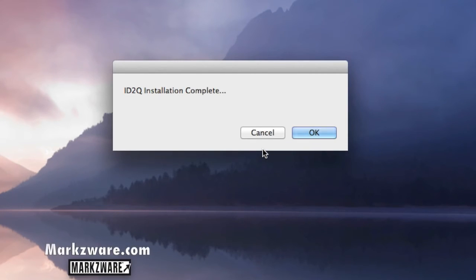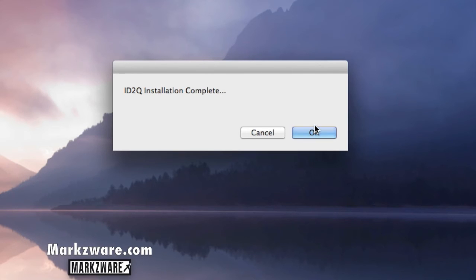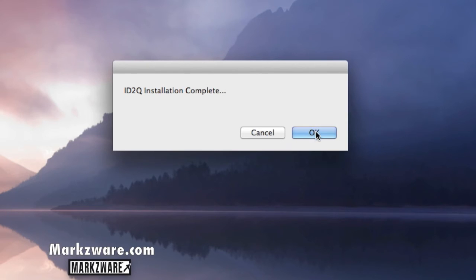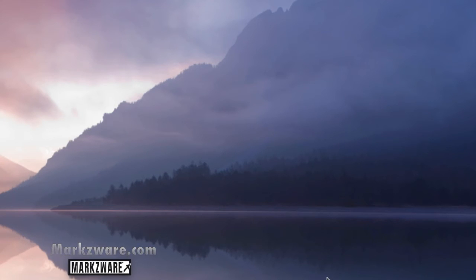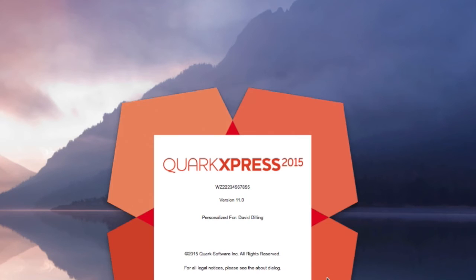There is one last step, and that is simply restarting QuarkXPress 2015 in this case. Mind you, the same process applies for Quark 8, Quark 9, and Quark 10 — same exact process. Click OK, go down to your dock, and fire up QuarkXPress 2015, also known as QuarkXPress 11.